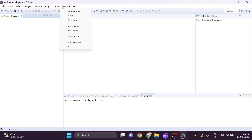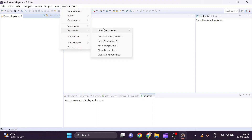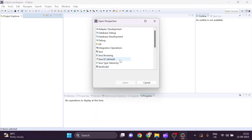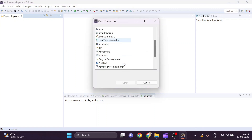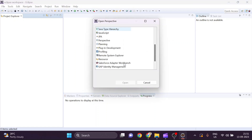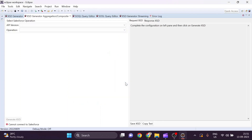After that, open Eclipse, go into the Window section, then Perspective, then Open Perspective, and select the Salesforce Adapter Workbench — this is the JAR file we added to the plugins folder of Eclipse. As you can see, we now have the perspective of the Salesforce workbench adapter here.